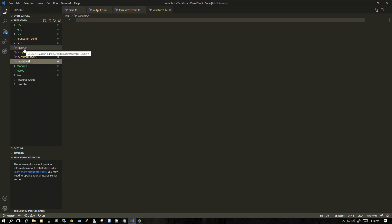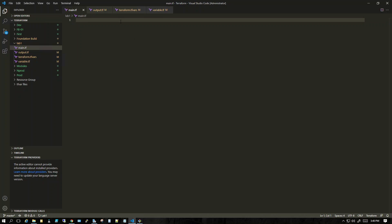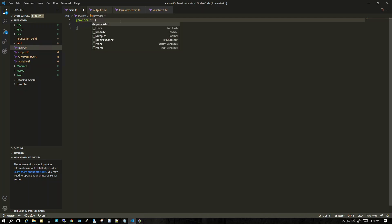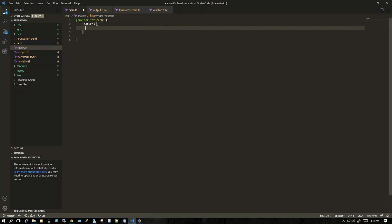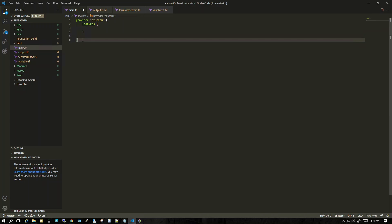Let's create a simple code. First, in main.tf we have to declare which provider we are working with — currently Azure. So I write 'provider' and it's showing suggestions. I select it, it asks which provider I want, so I put 'azurerm'. Once I do that it automatically sets up the Azure RM features block. I type 'features' here — this is the minimum configuration you need when creating infrastructure in Azure.